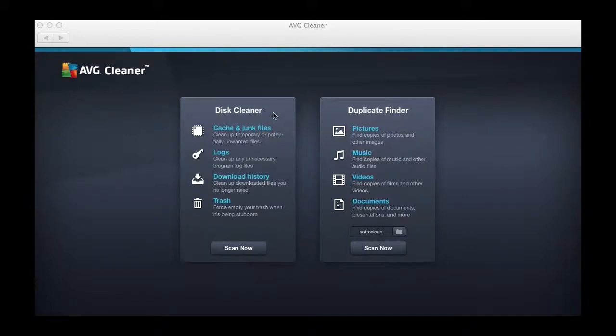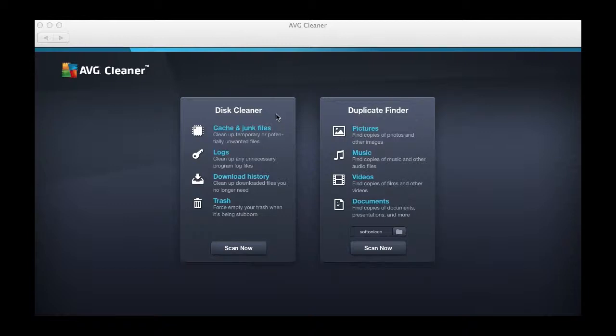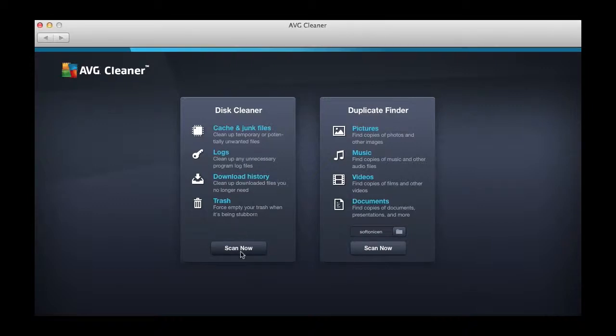AVG Cleaner for Mac helps keep your hard drive clean. There are two components: a Disk Cleaner and a Duplicate Finder. The Disk Cleaner has a cache and junk file cleaner, includes your logs, download history, and trash.